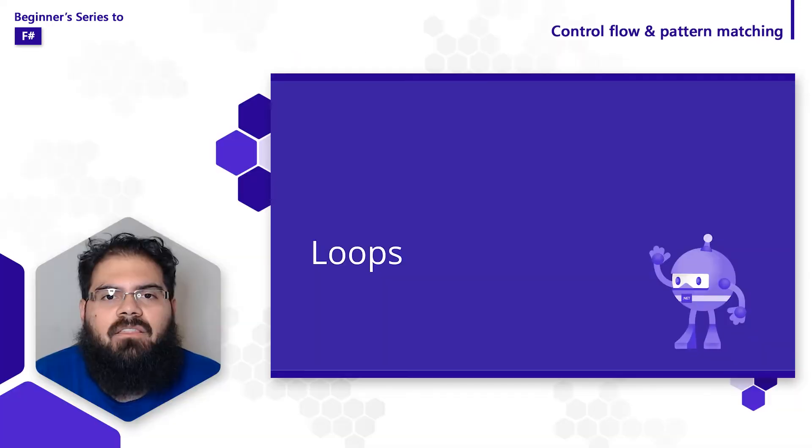Welcome to this series on F#, where we're going over concepts to help you get started building F# applications. In this video, we're going to take a look at how you can use loops, conditional expressions, and pattern matching to control the flow of execution inside of your application. As a reminder, any code that you see in this video can be found at aka.ms/fsharp-101-samples. Let's get started.